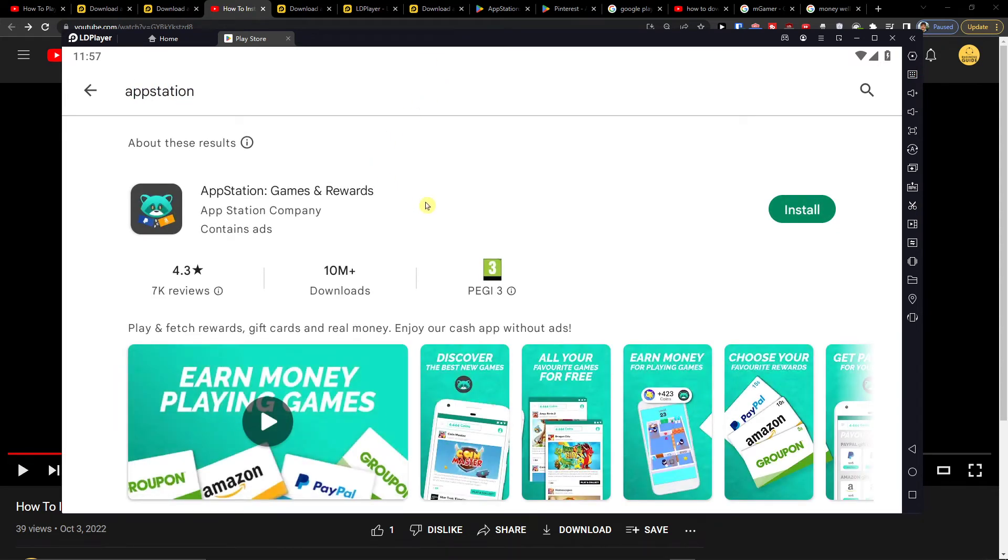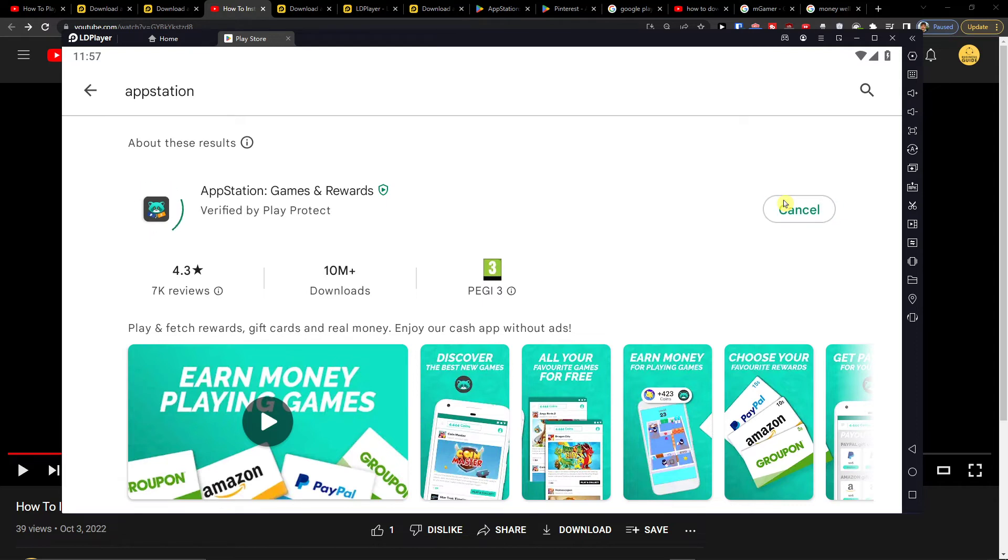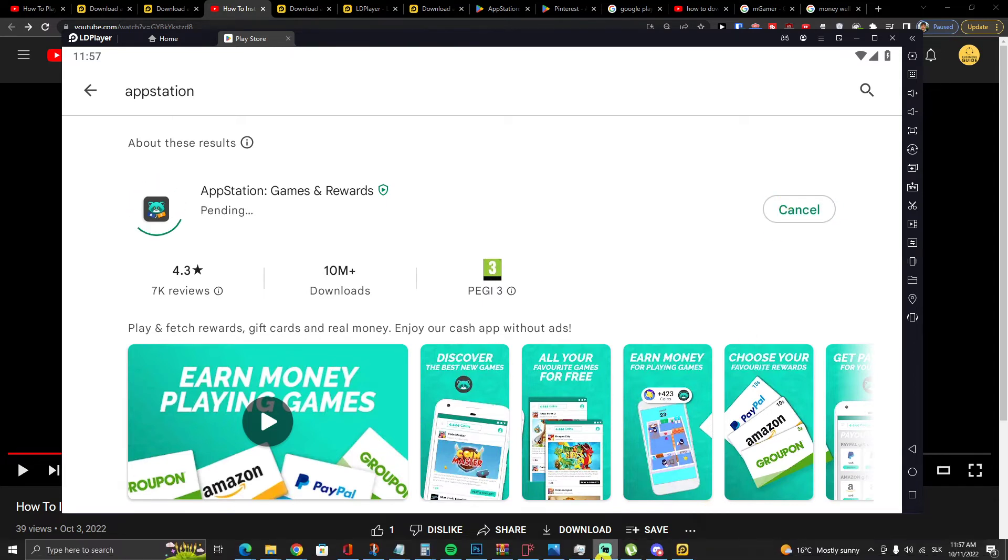So this is actually how it works, you need to connect your Google Play account but when you're going to have it you're going to end up right here in AppStation.